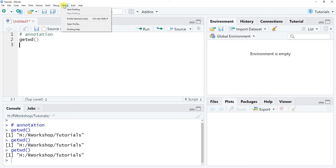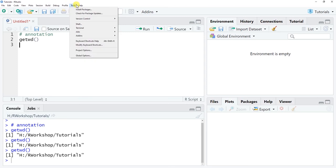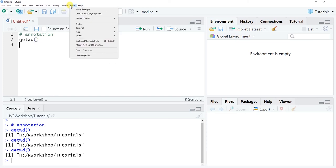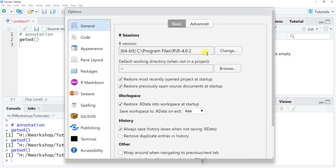Under the Tools menu you might use it to install packages, but you can also install packages using your command line or directly in your R script editor. Under Global Options, if you have multiple versions of R, you can switch between them — for example, if some package is no longer compatible with the latest version of R and you need to use an older version already saved to your computer.